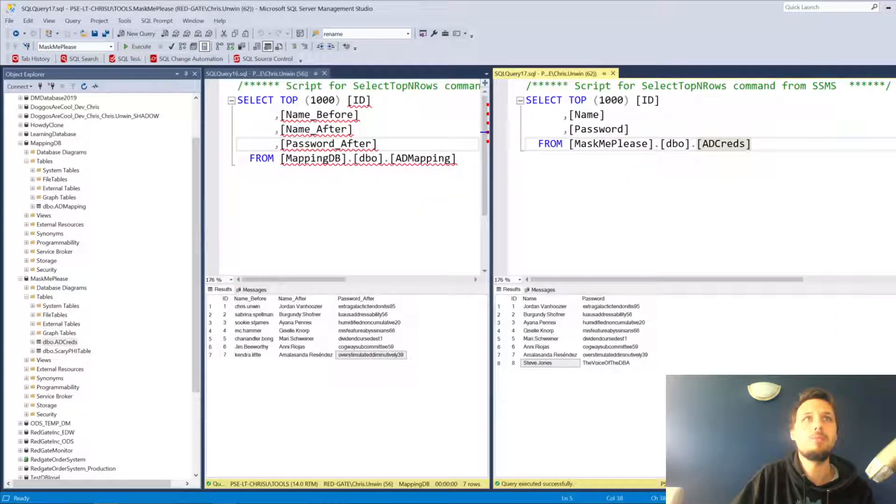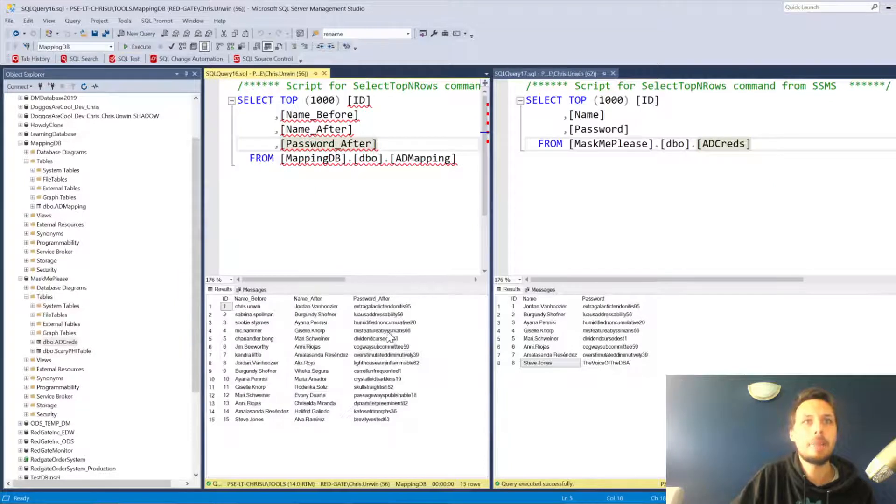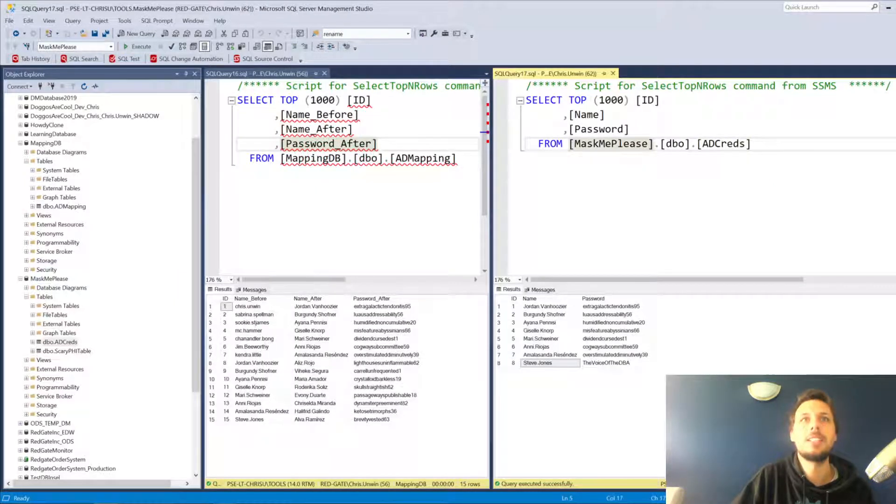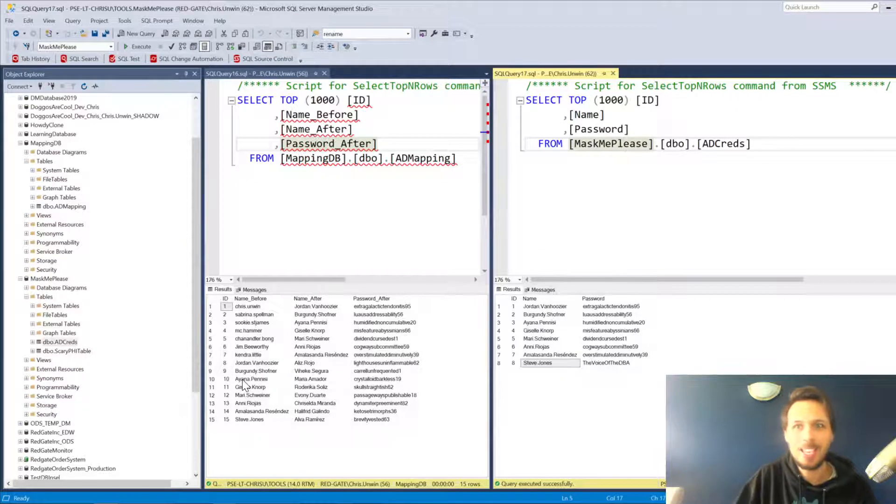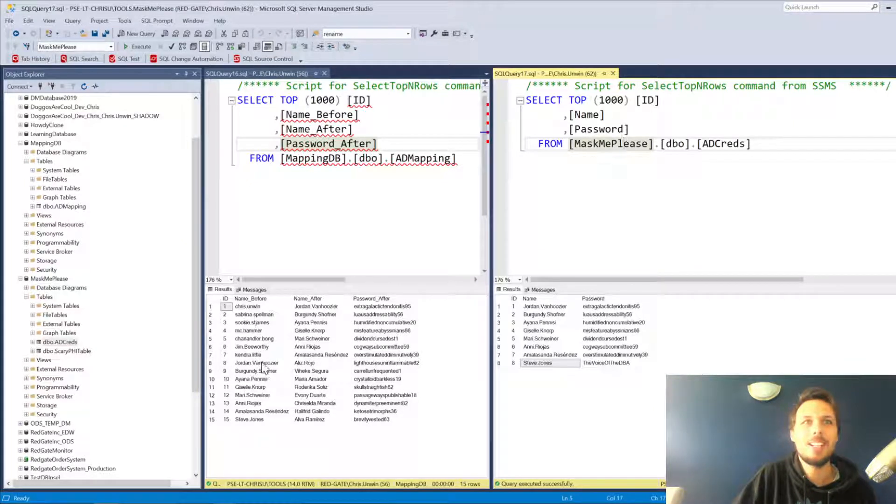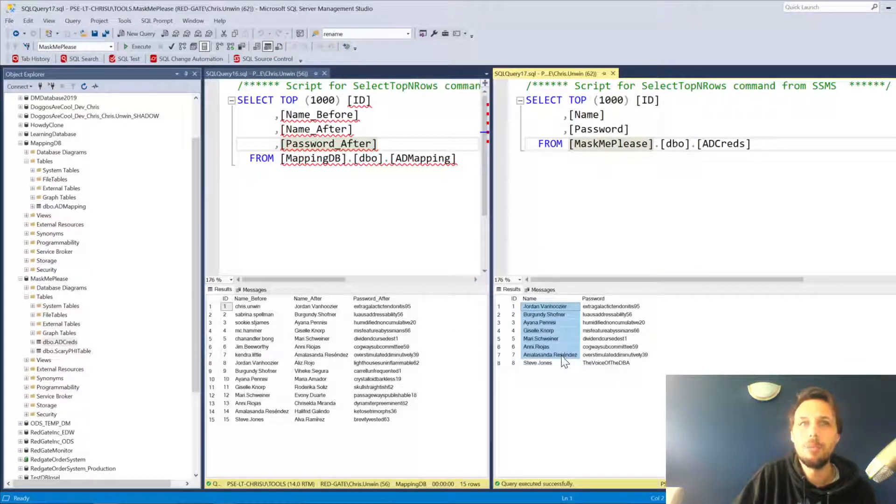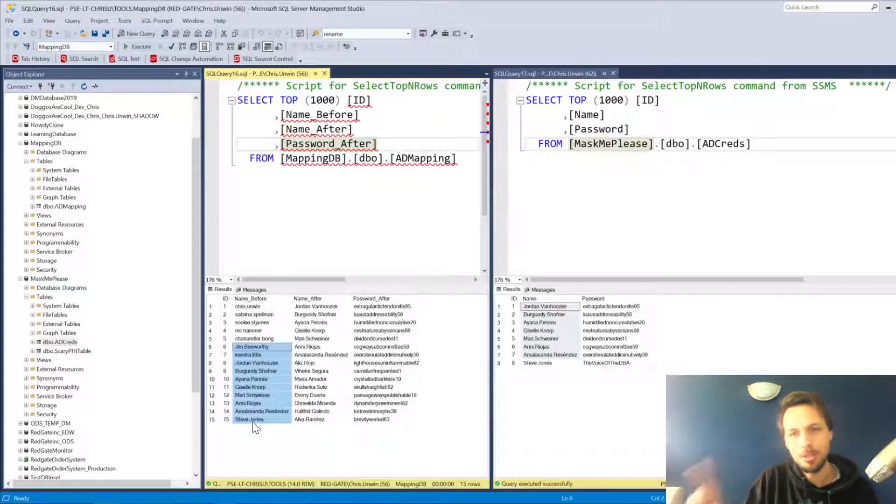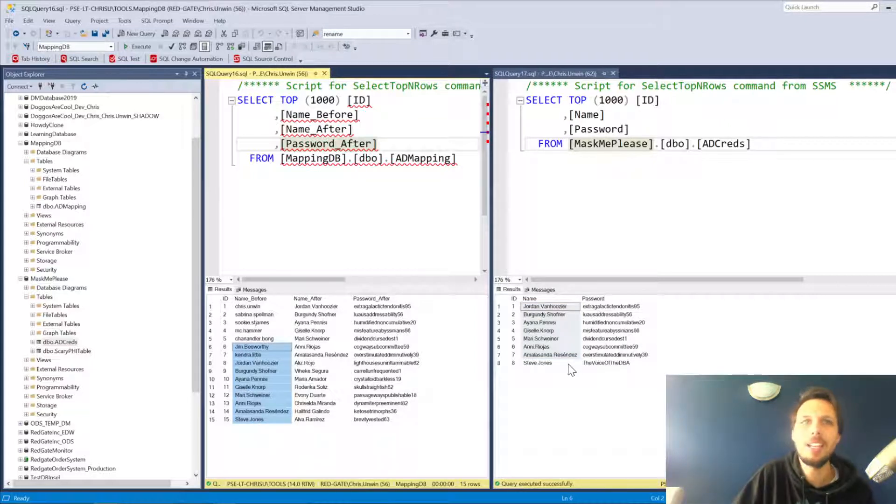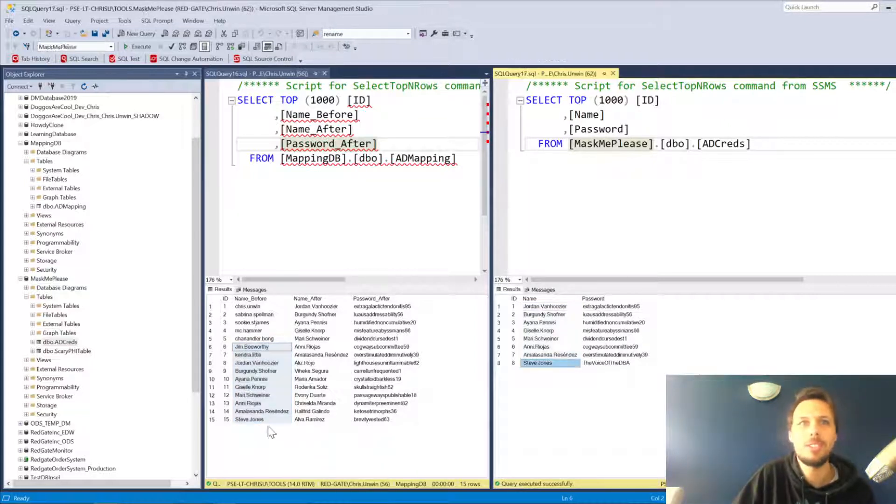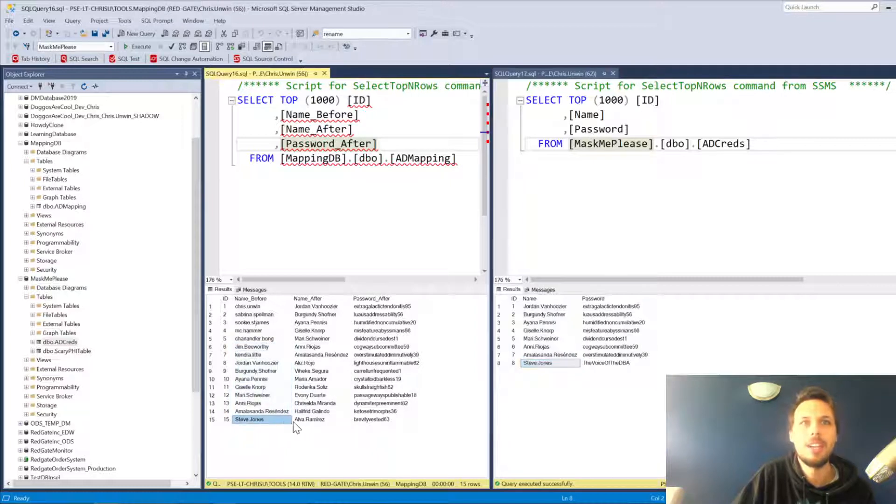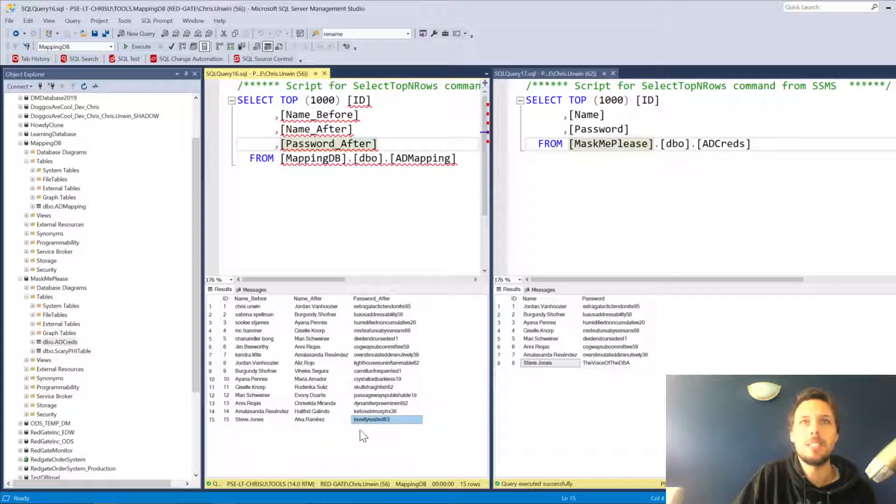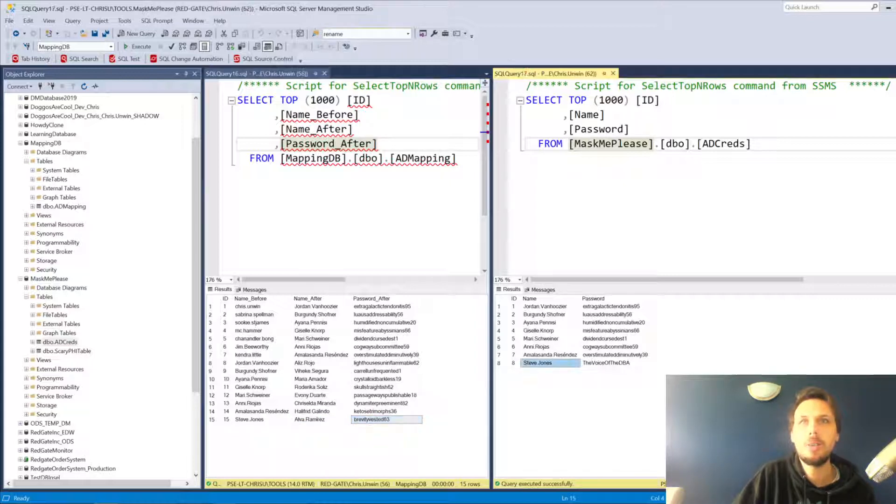If we now re-execute, you'll notice the mapping table has been populated. And oh, because I've run it again, it's actually populated us with the before names as well. My bad, should have definitely altered that. But in any case, you'll notice that Steve Jones has been mapped to Alva Ramirez and actually has a brevity-twisted password.